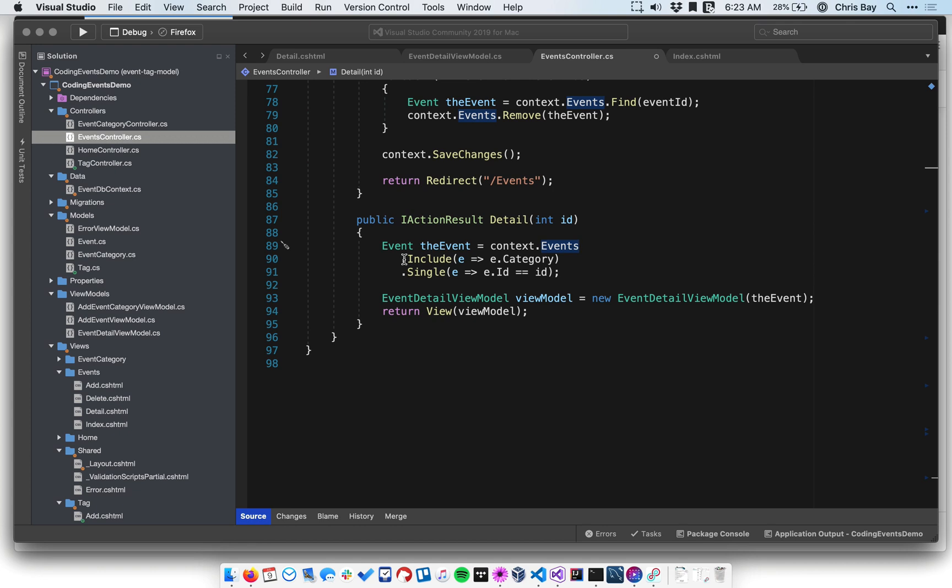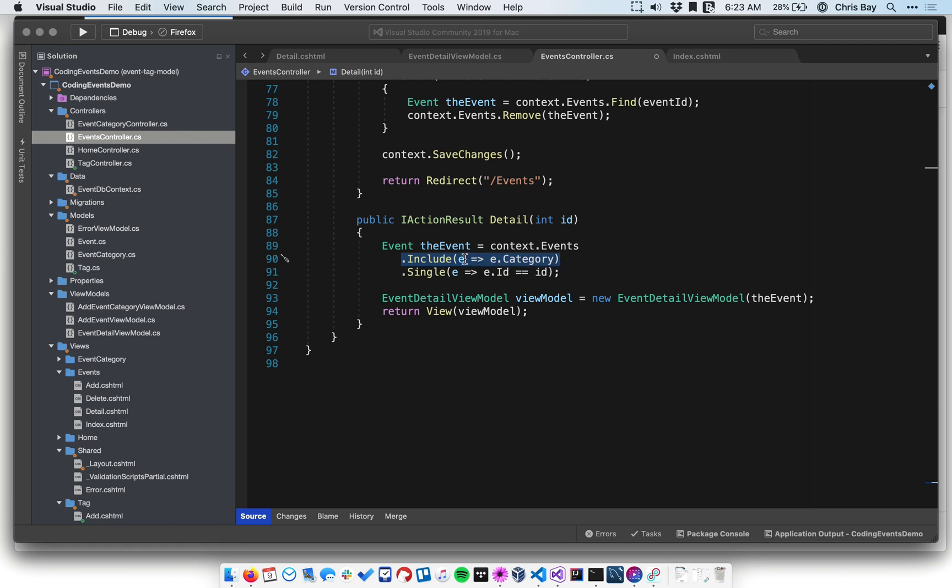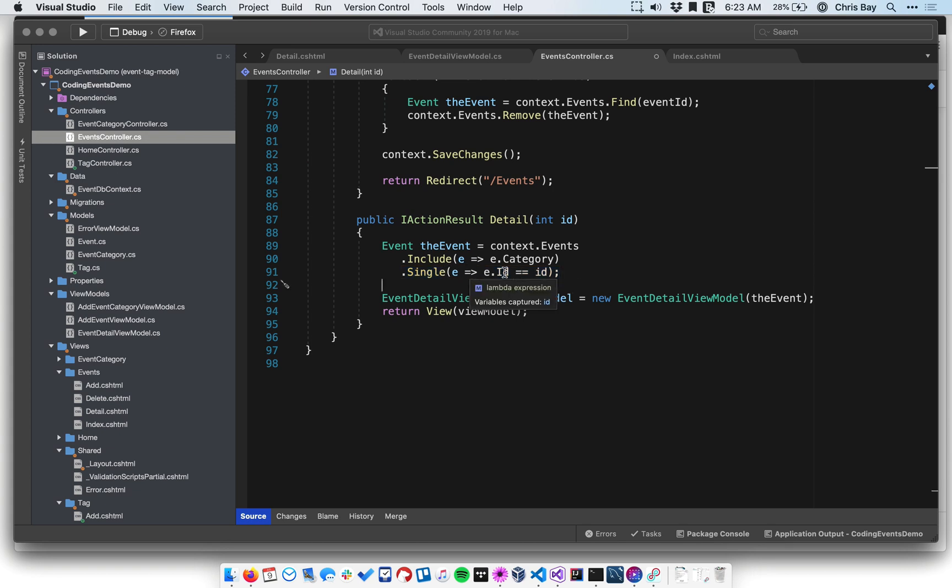This first line here just references context.events. That's the collection of all events in the database. The second line is something you've seen before that says include. And we use this lambda expression to say that we want it to include the category child object. And then below we say single and this will filter out from the entire collection of events the one event that matches this boolean lambda expression. And this lambda expression just says that we want the only object in the collection of events whose ID matches the ID that was passed into our method.